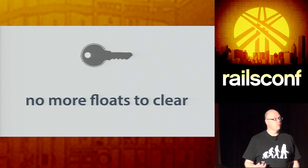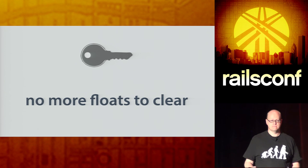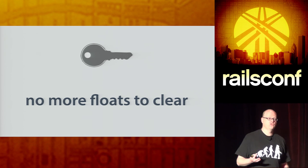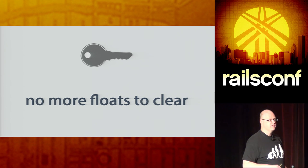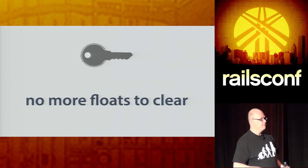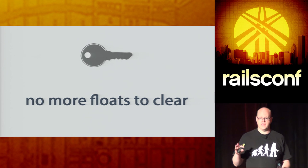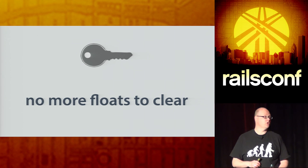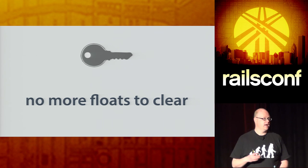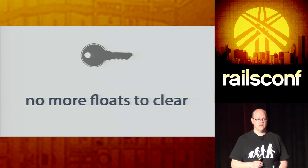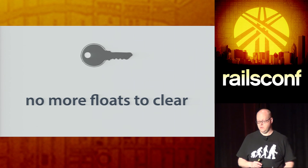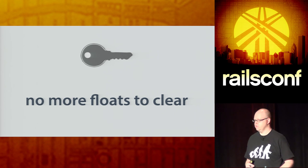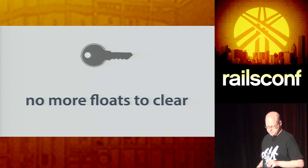Key here is no more floats to clear. Like I said, floats weren't meant for this. They will get you in a world of hurt. An inline block is pretty much the best thing that has come to HTML in the past few years, or CSS.